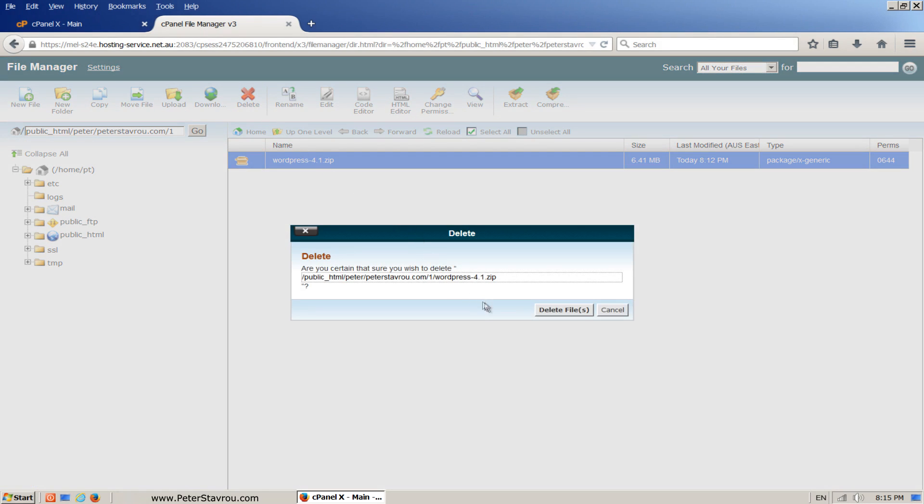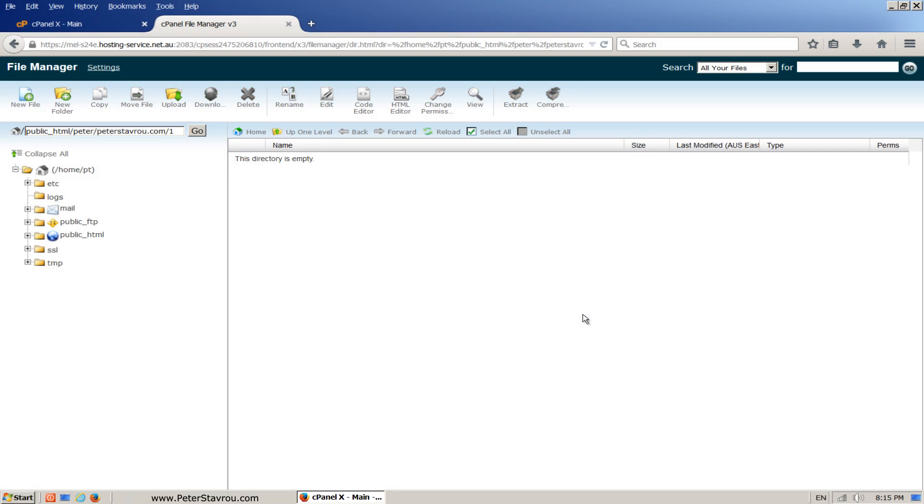Make sure it is highlighted and click on delete. Then delete files. Now let's refresh the page by clicking on reload.